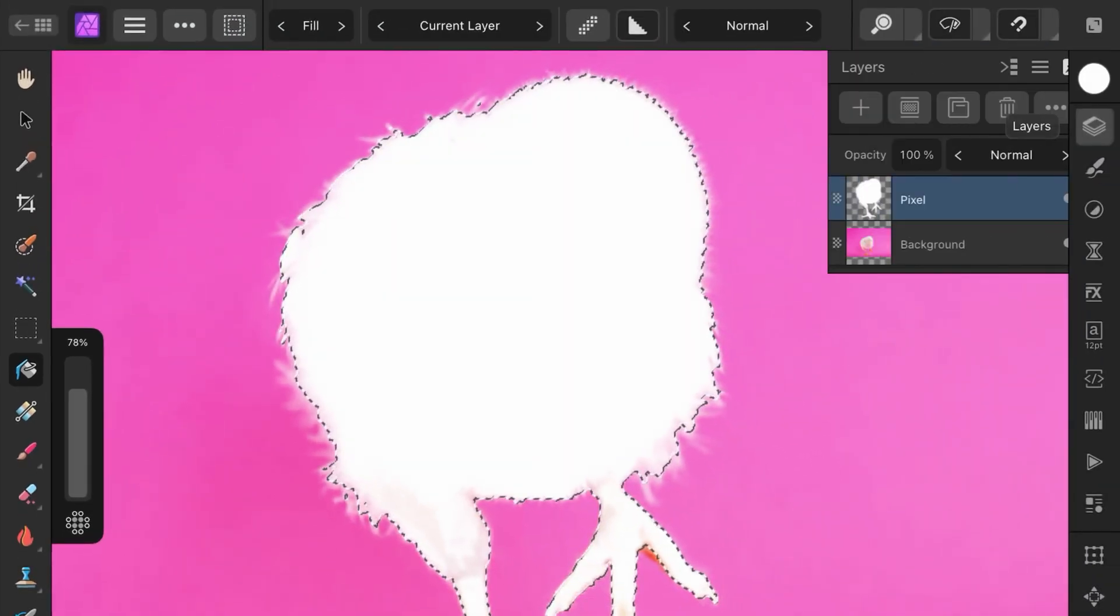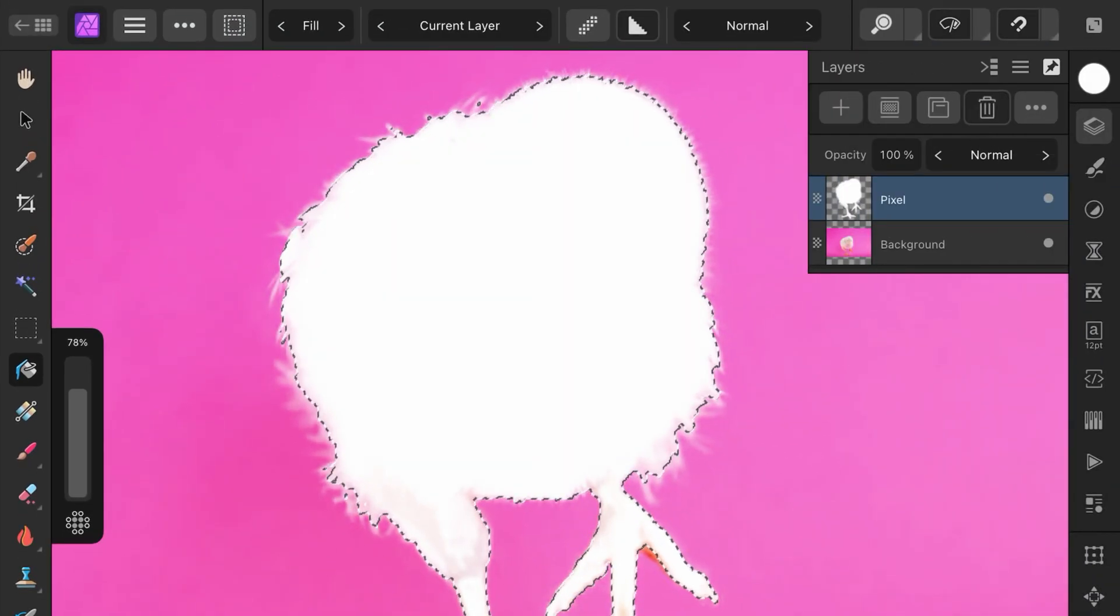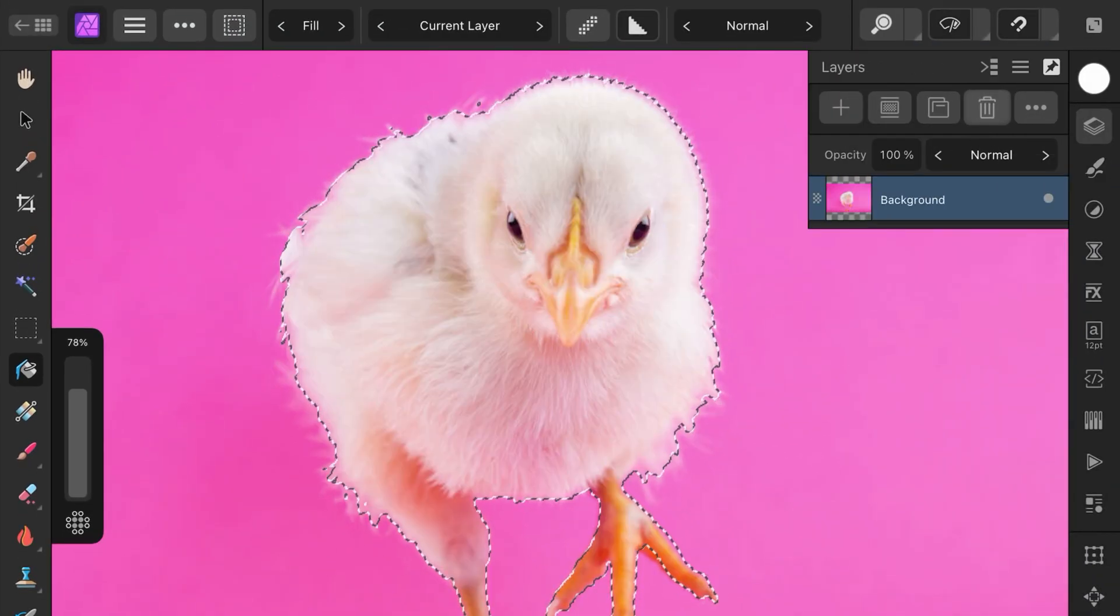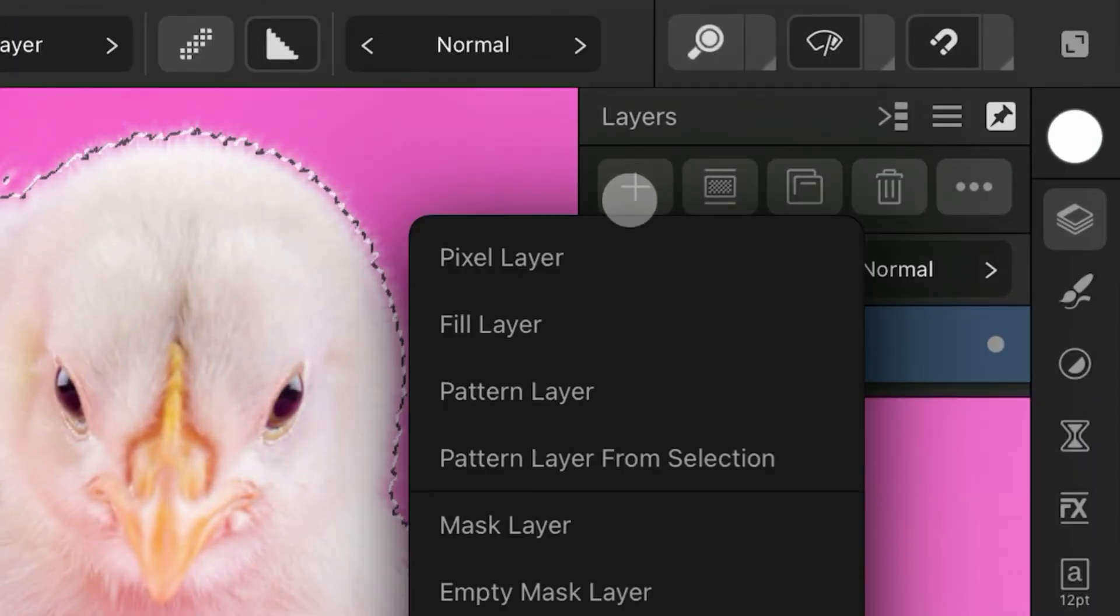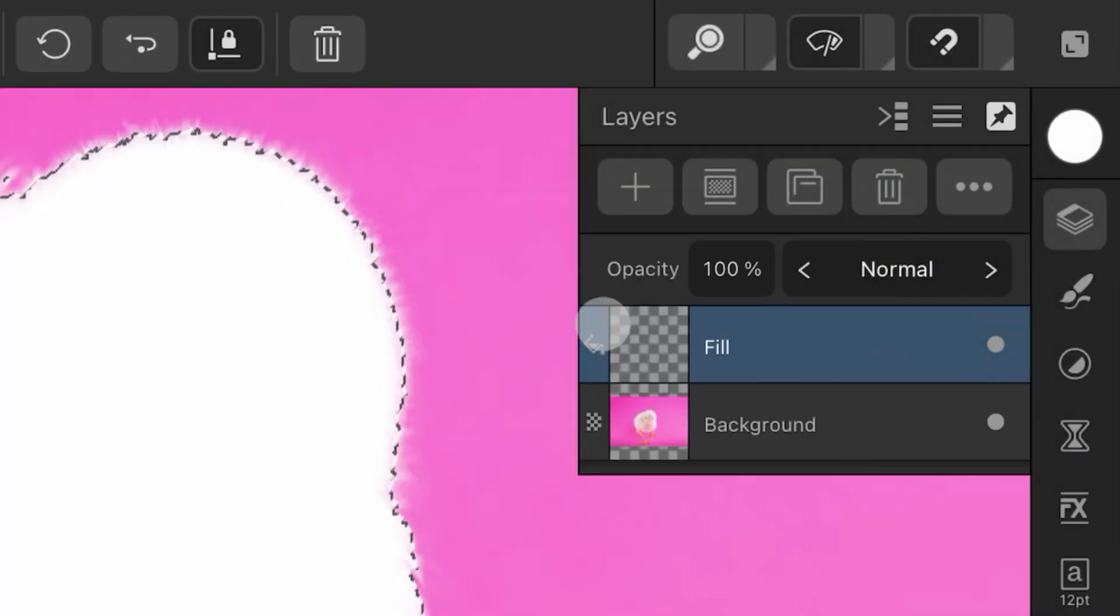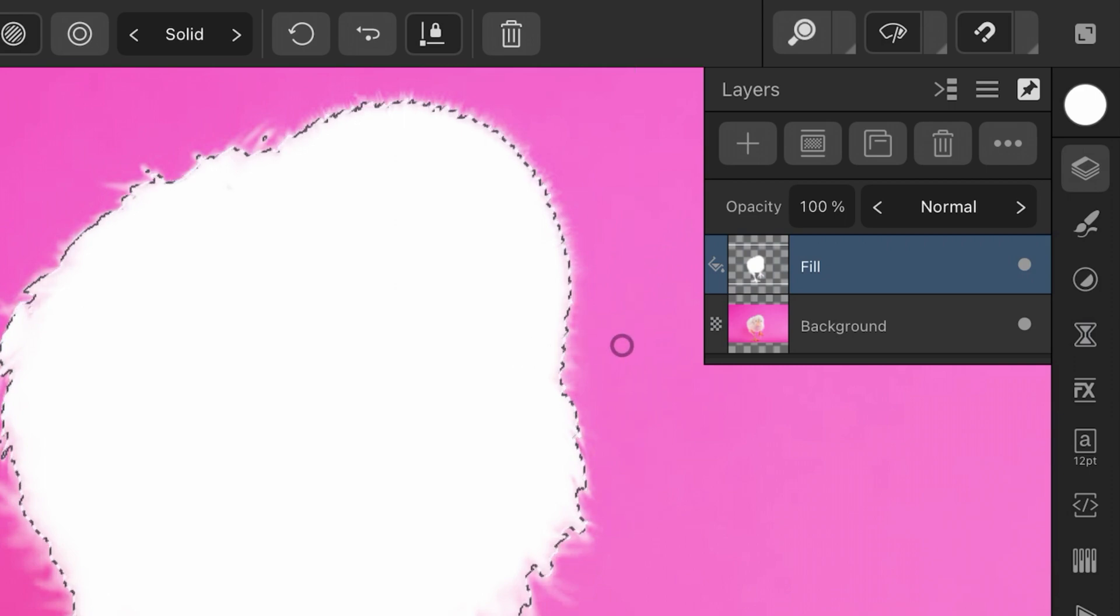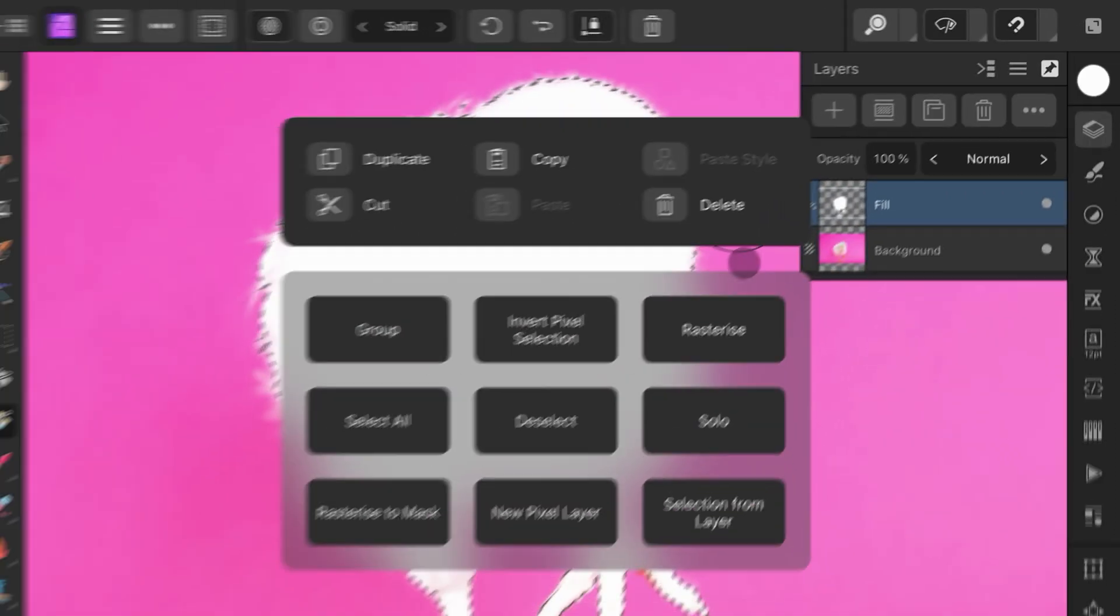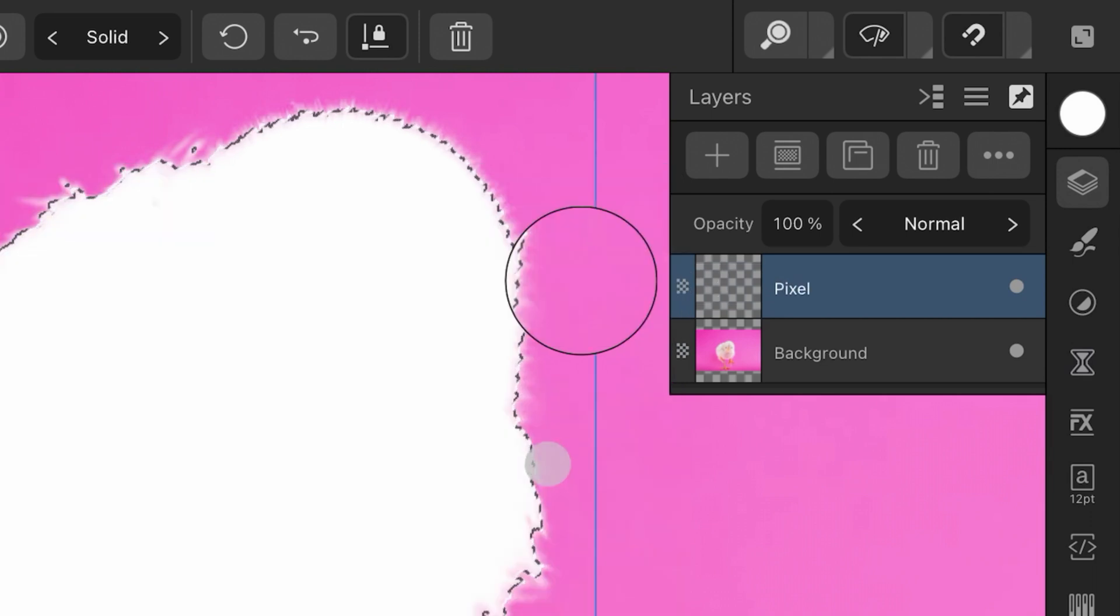The second method is my preferred method. While the selection is active, we can add a Fill layer from the Layers panel. Because there is a selection, only the selected area will be filled. We can then convert this to a pixel layer by tapping and holding on the screen to open up the context menu and selecting Rasterize.